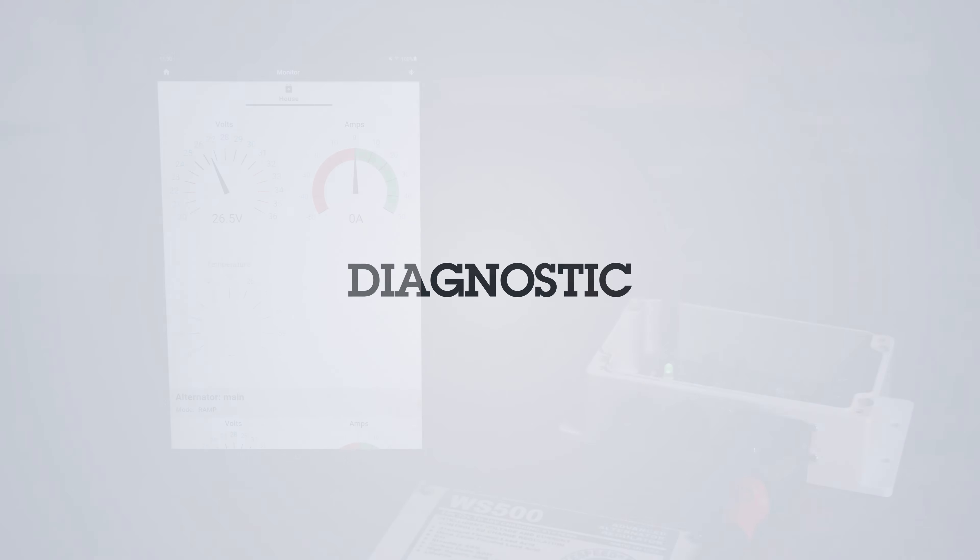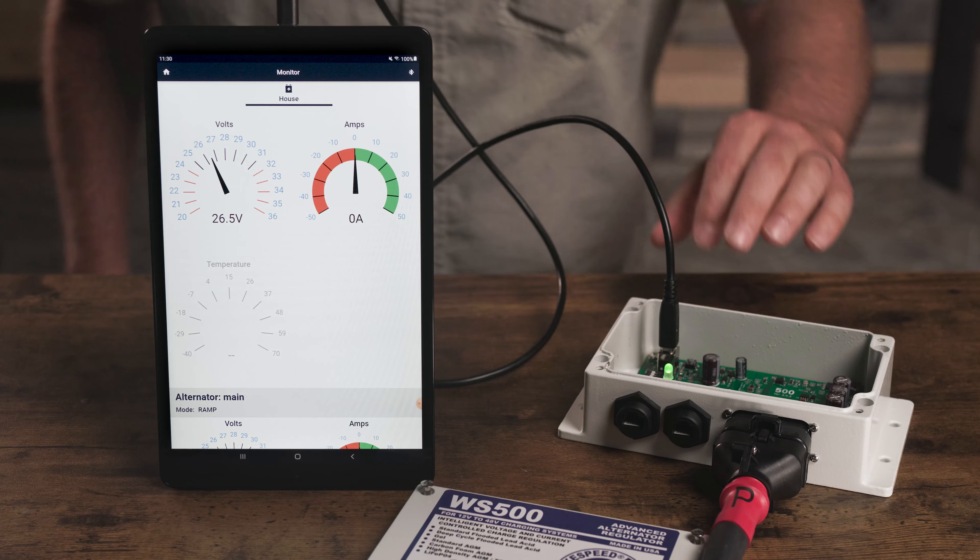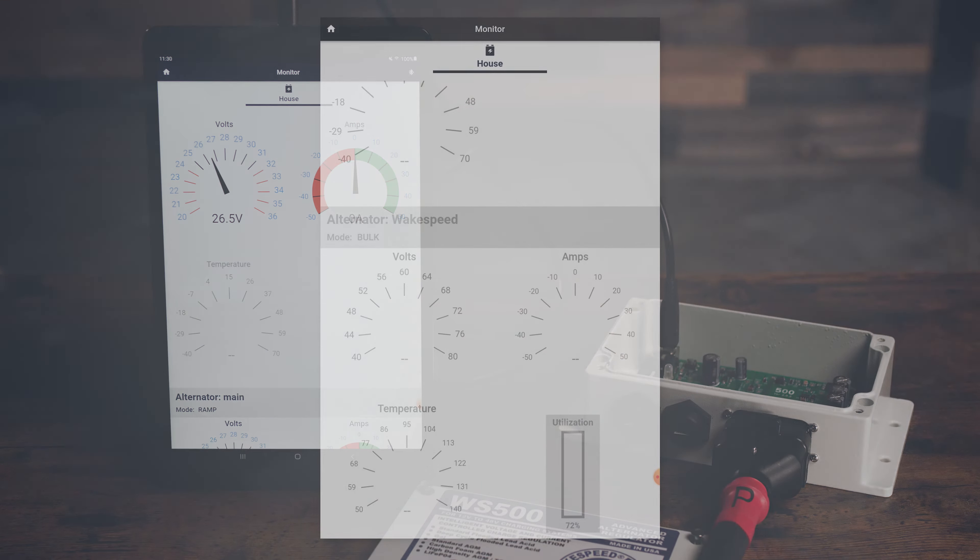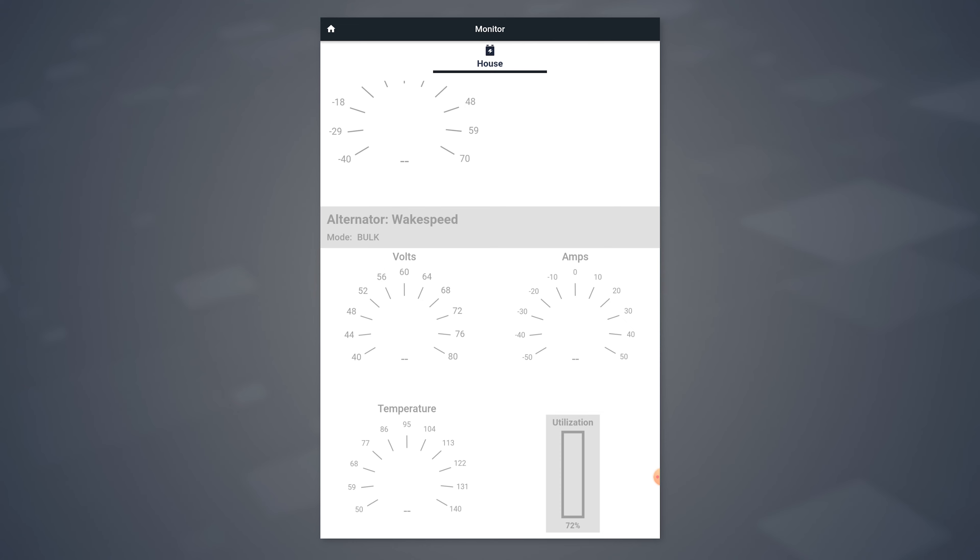Now let's press the reset button on the regulator. You'll see all your monitoring dials are now grayed out as the WakeSpeed is temporarily disconnected.